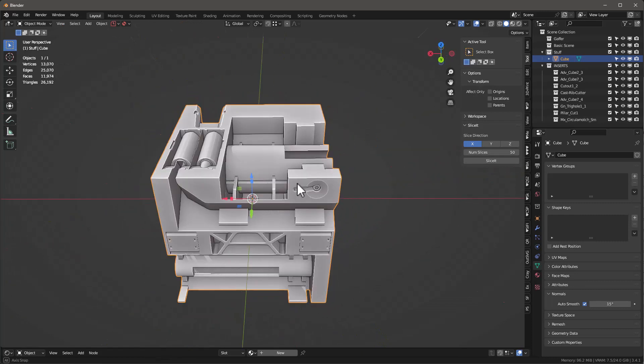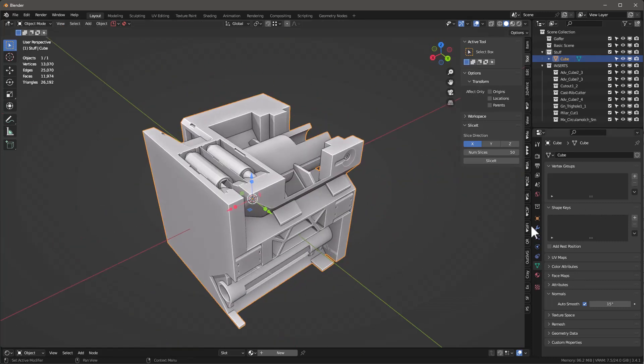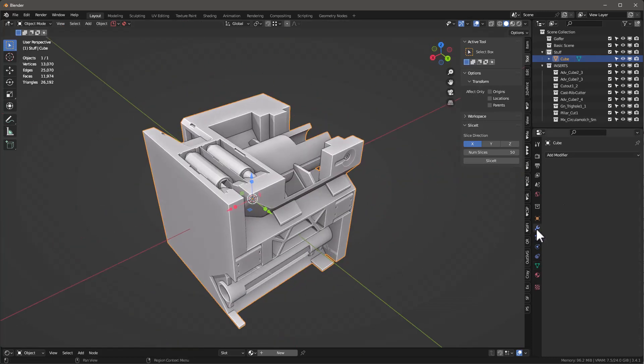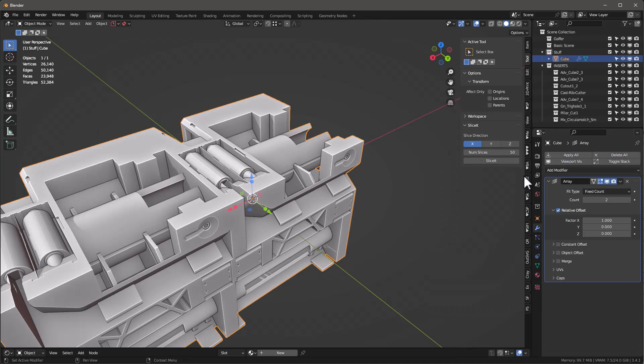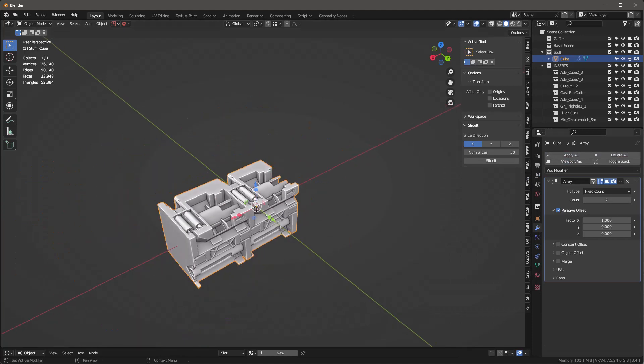Now it's really simple. All we do is go in here and we're going to add an Array modifier. Let's give it eight.